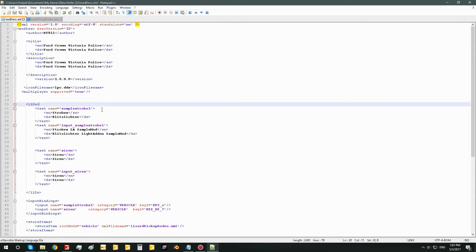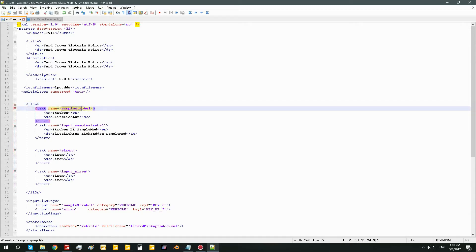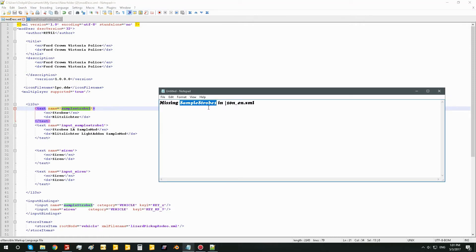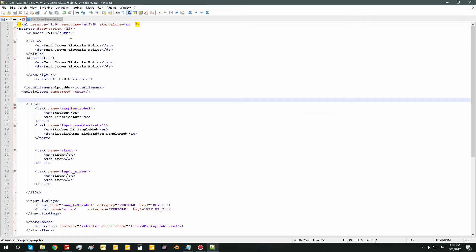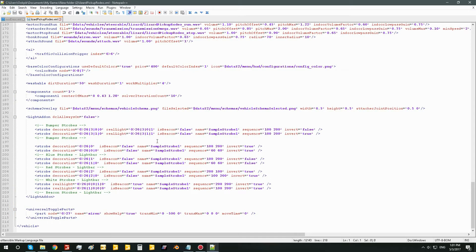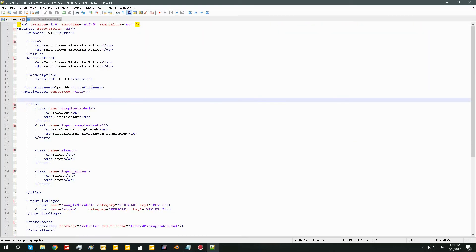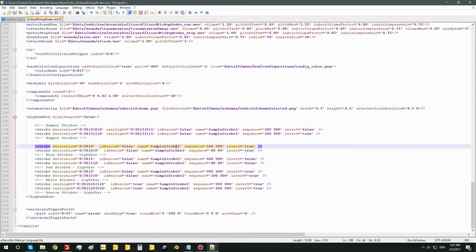In the modDesc, we have this here, which seems very similar to our sampleStrobe1. But we're going to go look in the XML, and we see here we have the inputs named sampleStrobe1. And if we go and look in the modDesc, we can see that we have an i10n for 'small sampleStrobe1' — so no capitalization there.